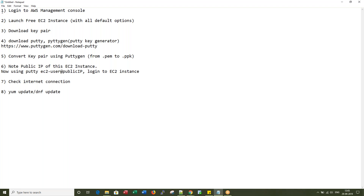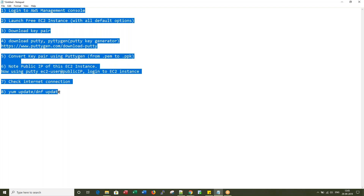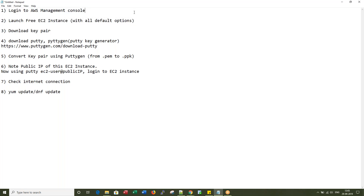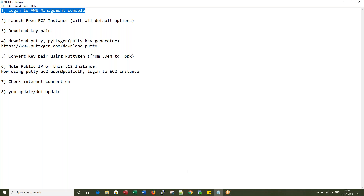In this recording we are going to learn about the creation of a new and free EC2 instance. I have listed basic eight steps in that process. We will go one by one: first we log into the management console, then we will launch a free EC2 instance from there, then we will download a key pair. We'll follow step by step.